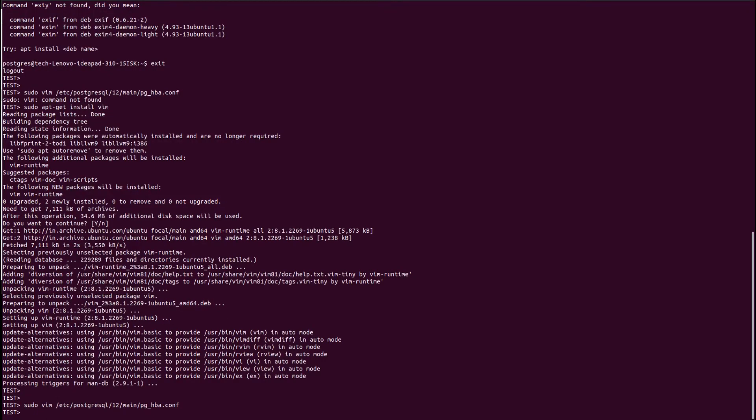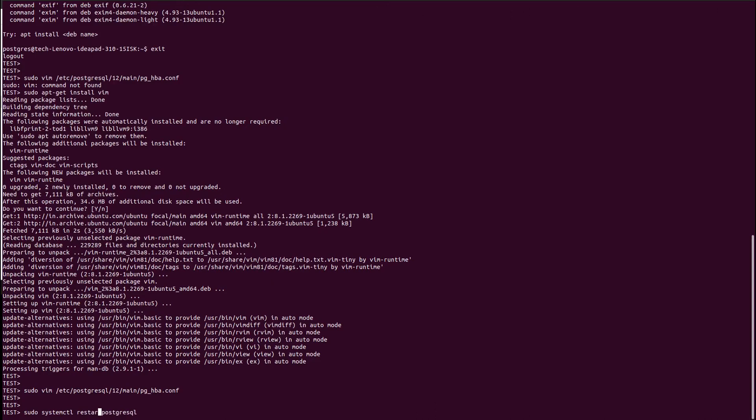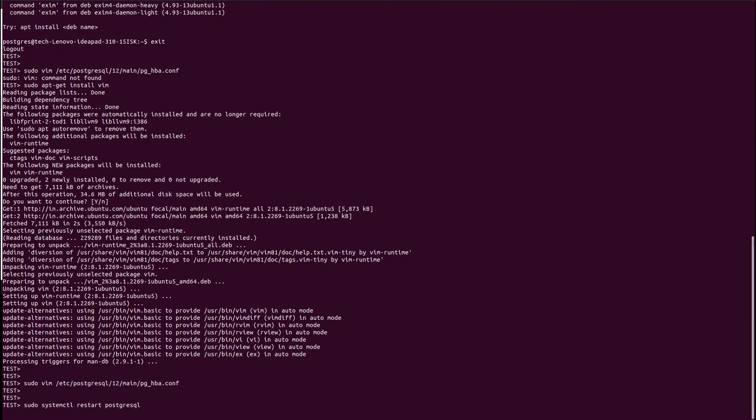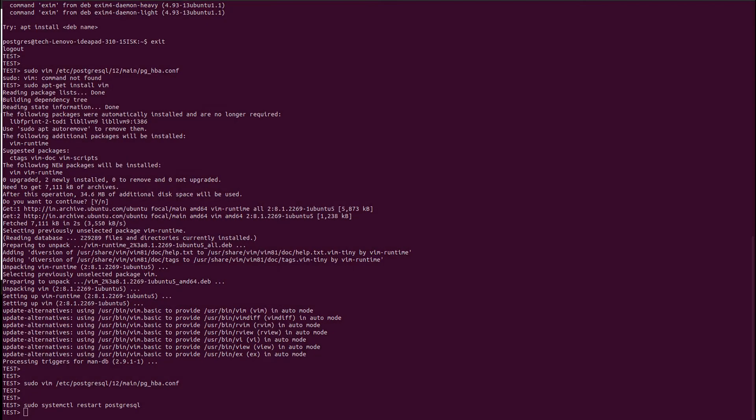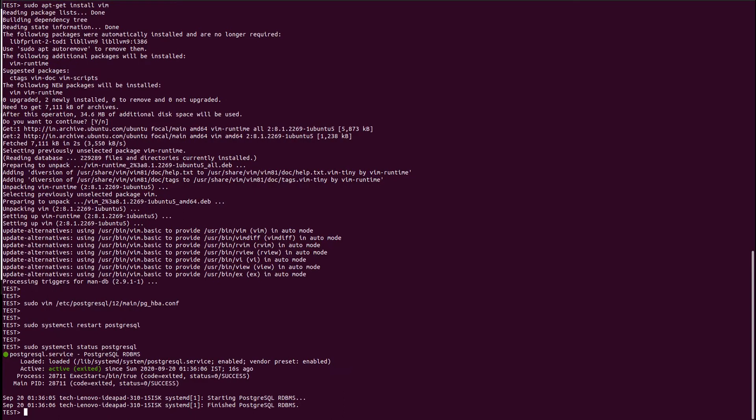And now we can install the pgAdmin for management console. Let us first restart the cluster of Postgres and check the status whether it is working or not. So once it will be working, we will install pgAdmin4. If you check the status, it will show you the active status. So it means the Postgres cluster has come back and is running fine.